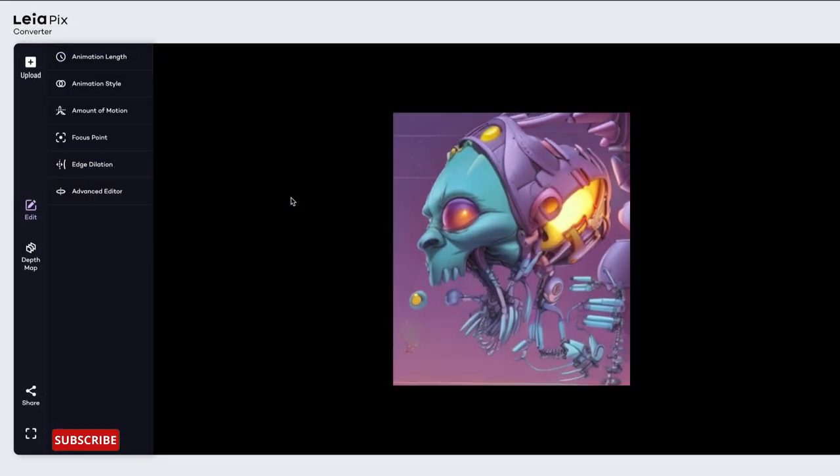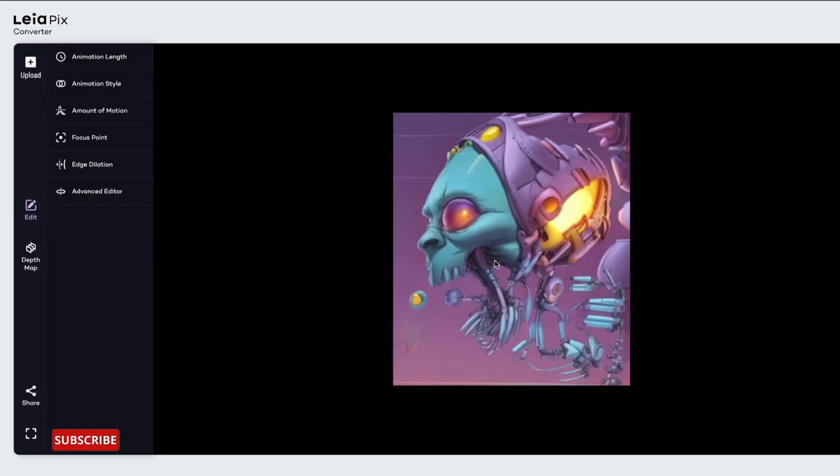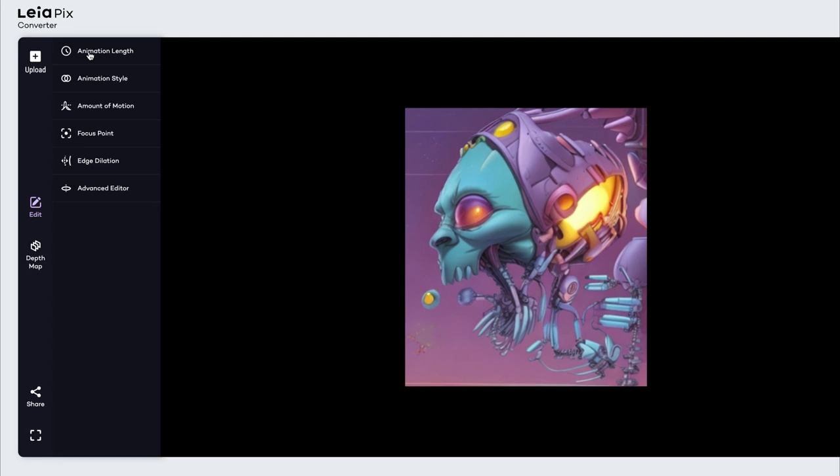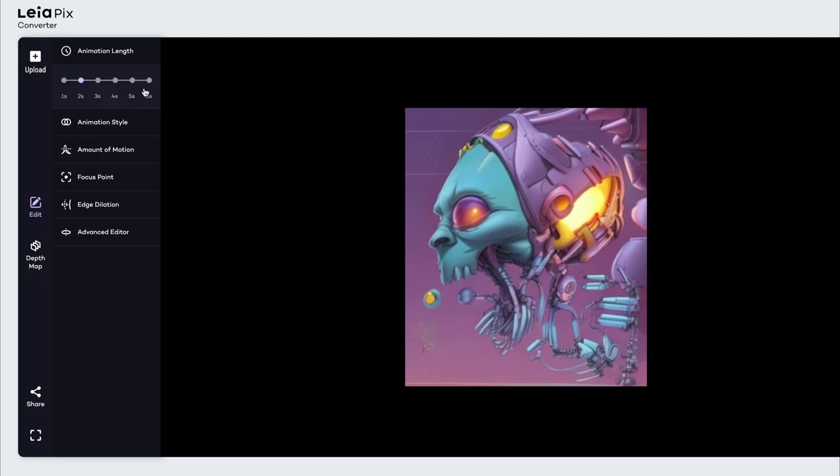It's going to take a second to upload, but you can see the animation already taking place right now. So it's a pretty simple interface, very straightforward.